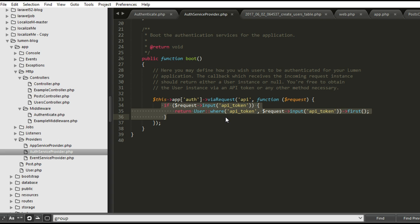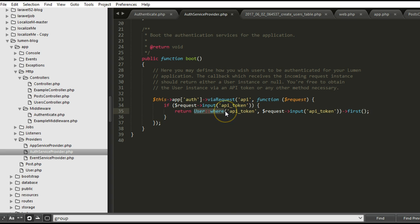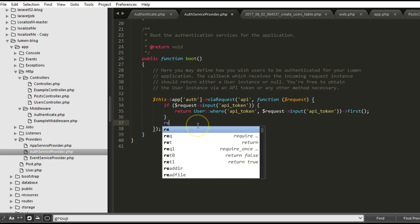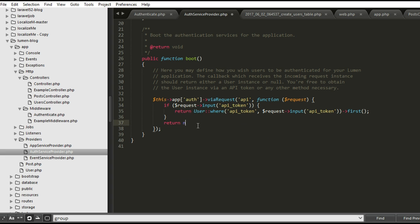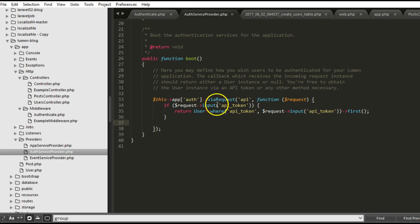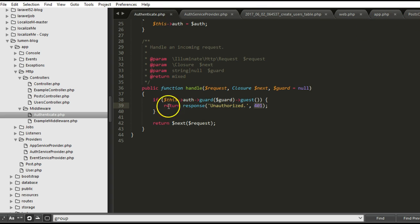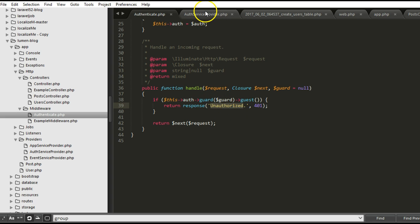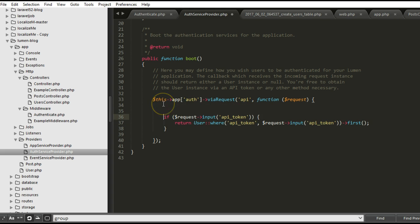This is where the magic happens. You can rewrite this function to be anything. Just make sure that after doing your whole manipulation, you will return a user. Return the active user or the user that you authenticated. Otherwise, nothing will be returned here, which means it's null. This is null by default. And then if null is returned, it will pass on that return to the authenticate file, and the authenticate file will return the response of unauthorized.